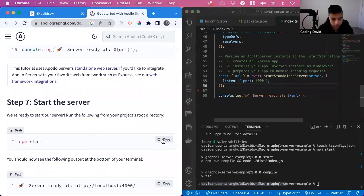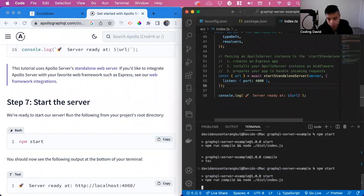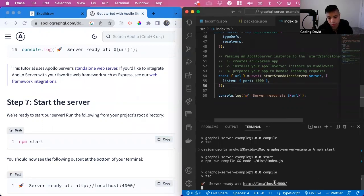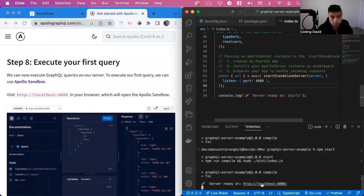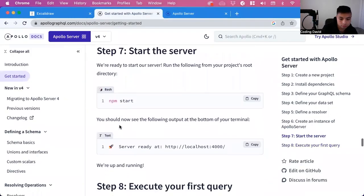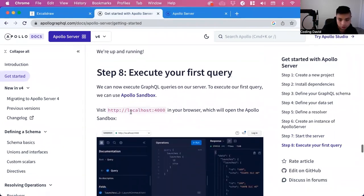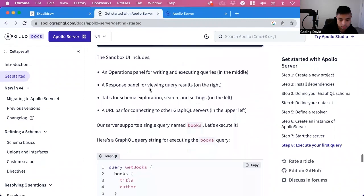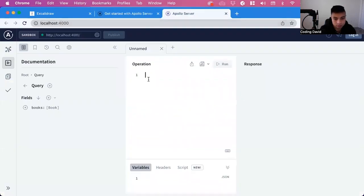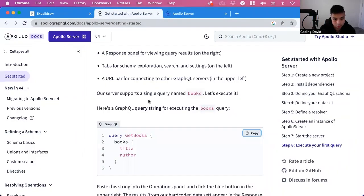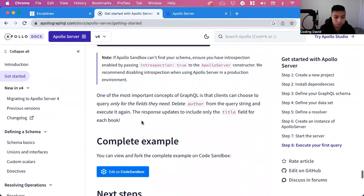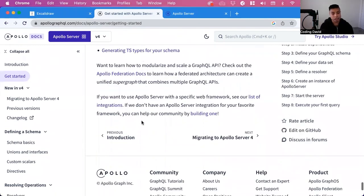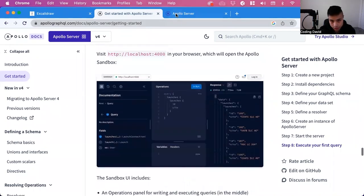Now we can start it, so we can copy here and run this in our terminal. Great, so now we see it's available at localhost 4000, so we can bring this up. Now we can execute your first query, so visit localhost 4000, and then we can run this query. We can copy this into here and then get books, and this is what we get. We see here that it matches.